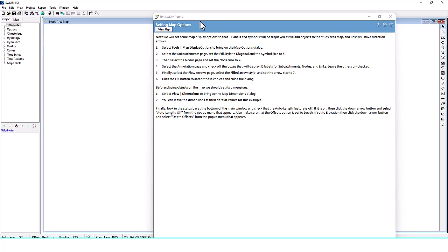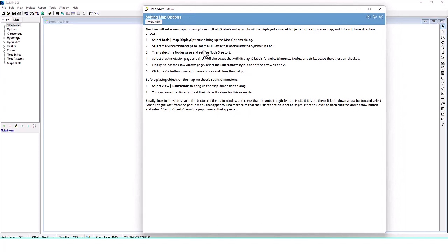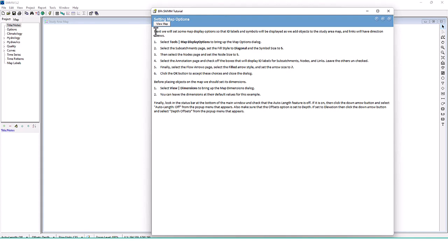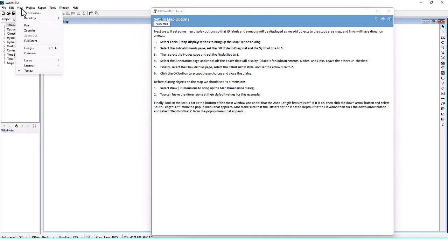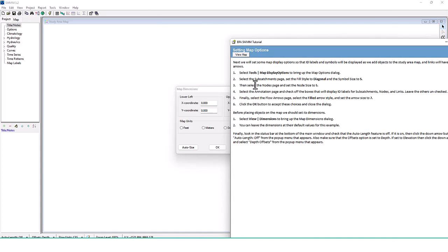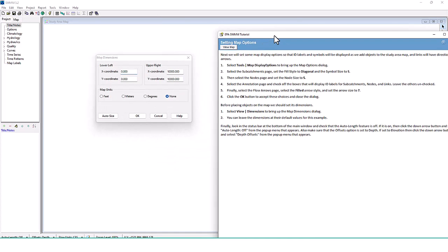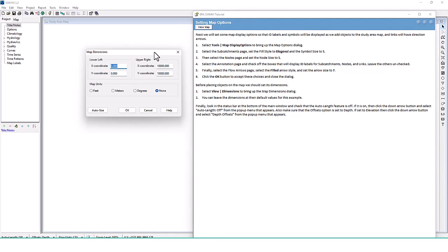Before placing objects on the map, set its dimensions by going to View, Dimensions, which brings up the Map Dimensions dialog — leave them at the default for this example. Look at the status bar at the bottom of the main window and check that the Auto Length feature is Off. Also make sure the Offsets option is set to Depth; if set to Elevation, click the down arrow and select Depth.